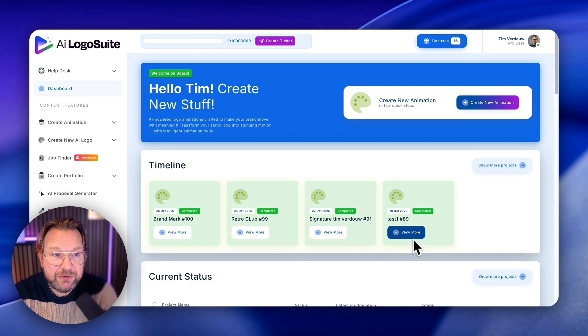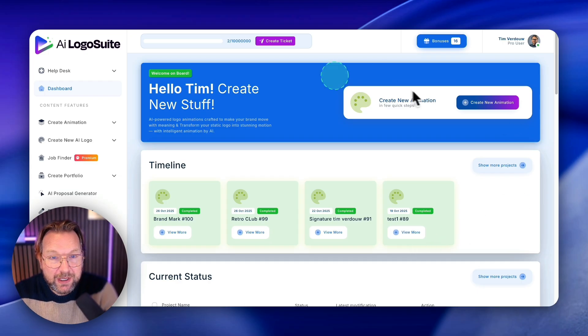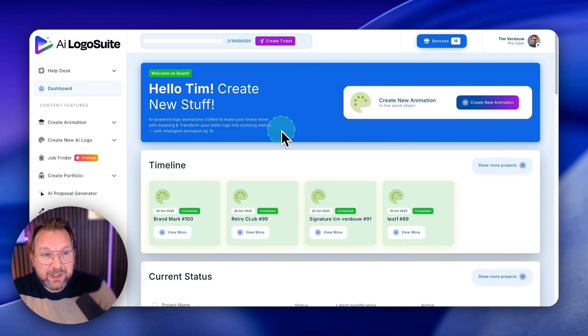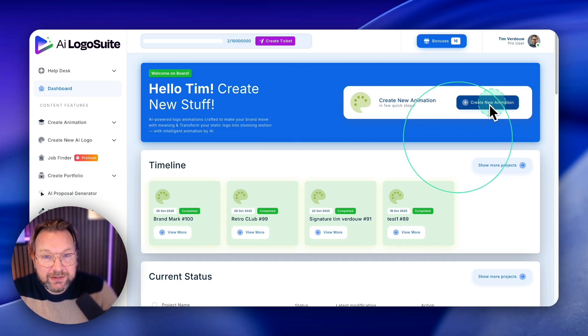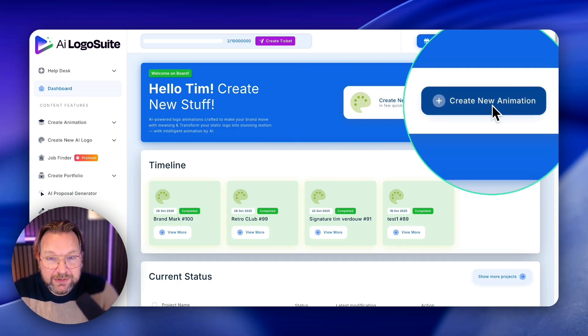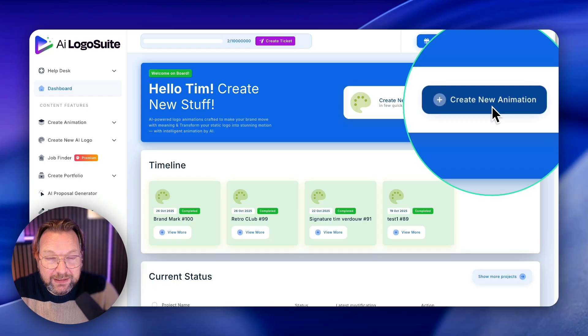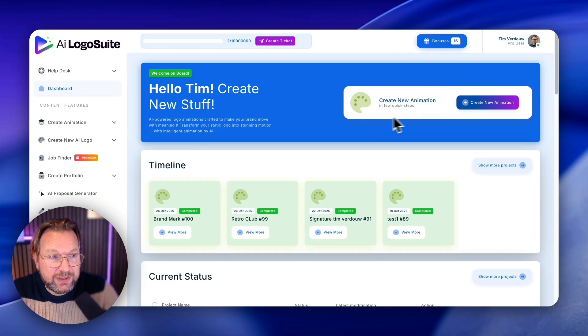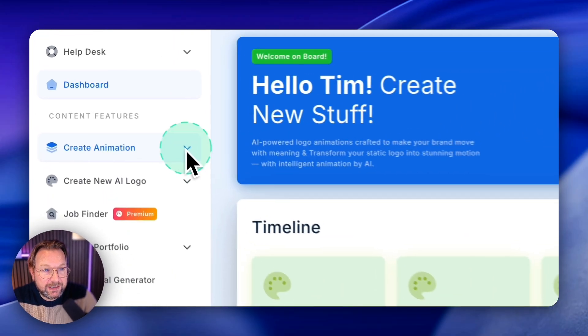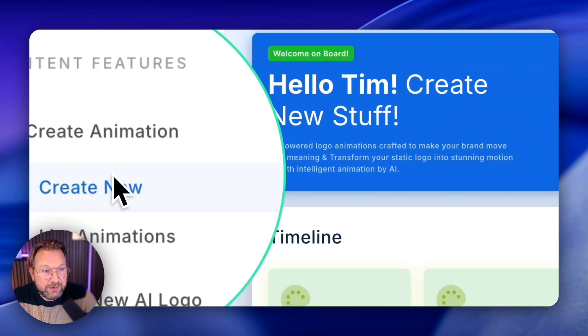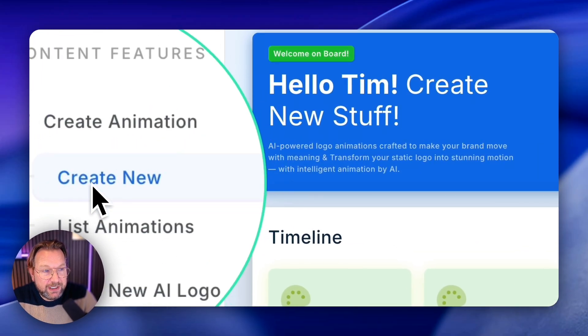So make sure to check that out. For now, let me show you how it works. So I'm logged into the dashboard and here you can see this big button, create new animation.